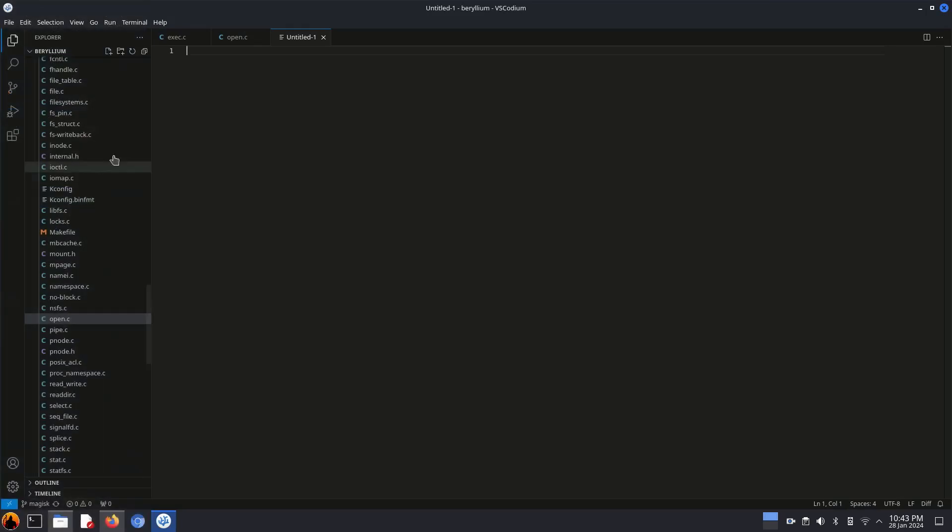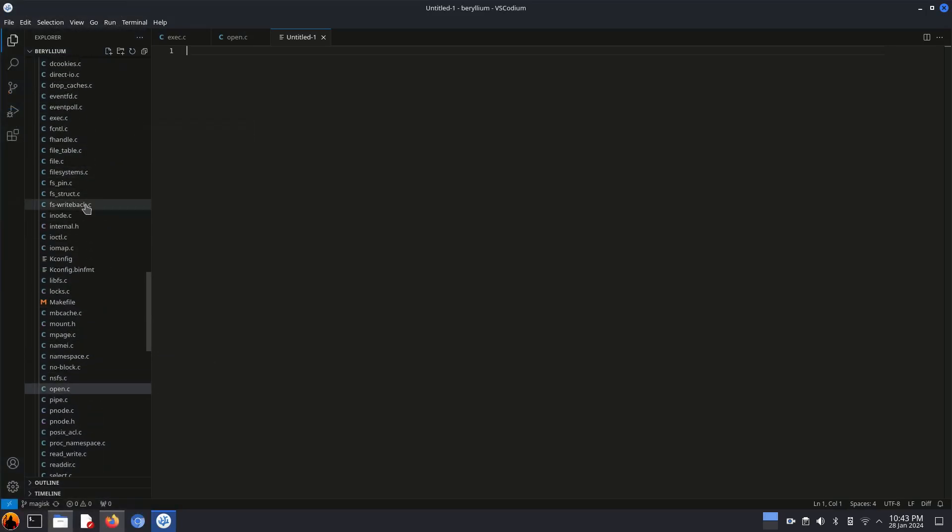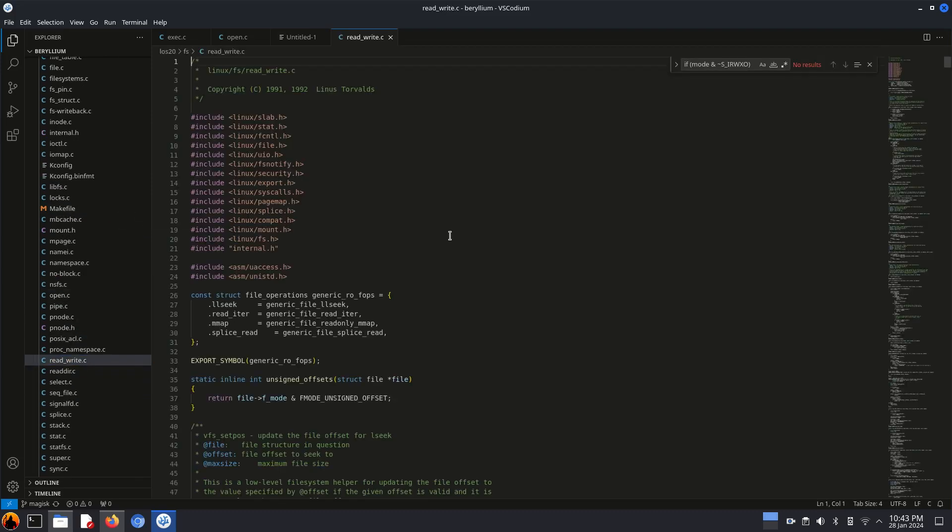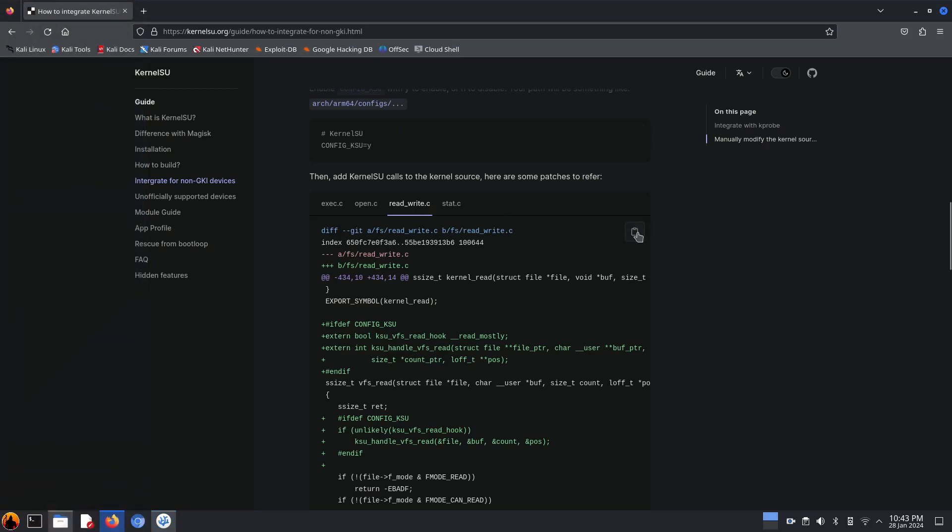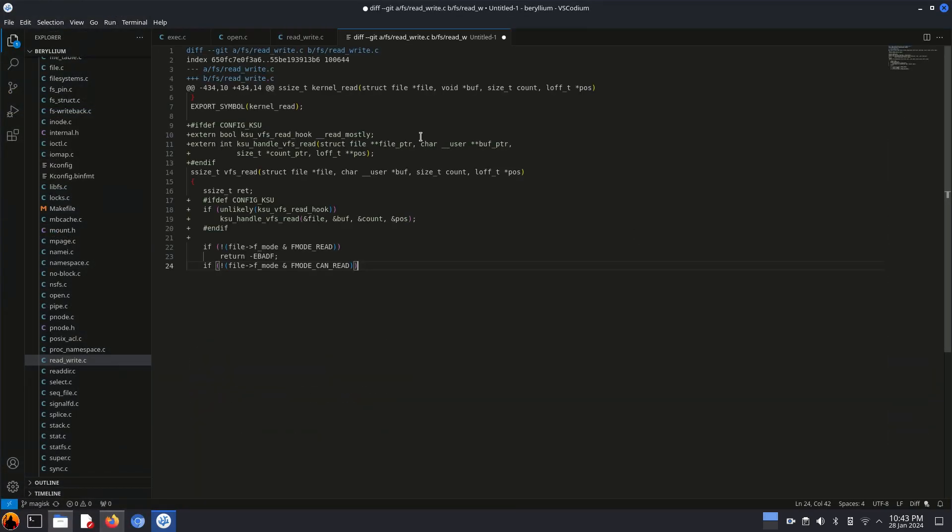Now let's check the next file, which is retry.c in the same fs folder. Okay, this is the file.